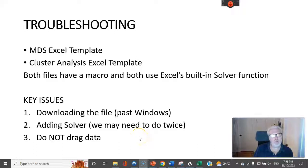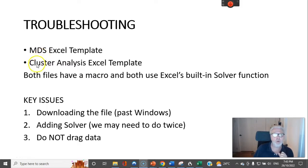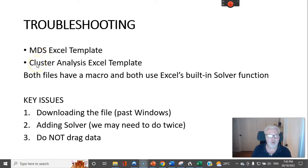Hello and welcome to the video on troubleshooting either the MDS Perceptual Map Excel template or the cluster analysis template, whichever one you're using.